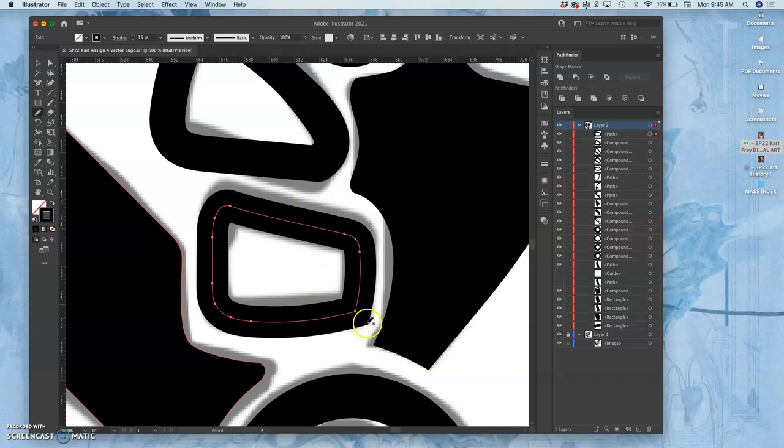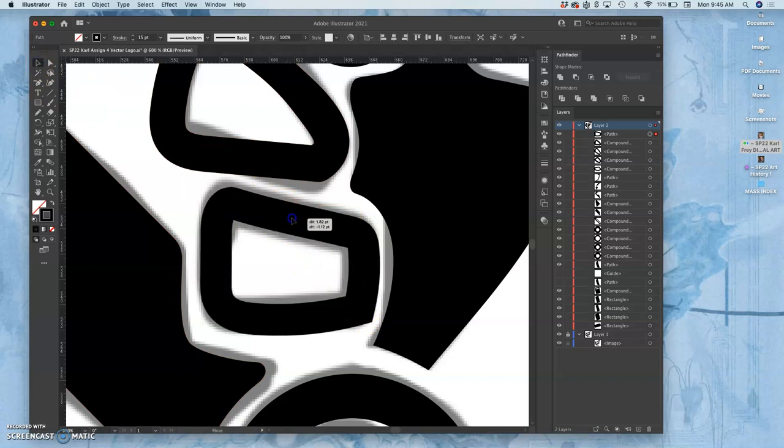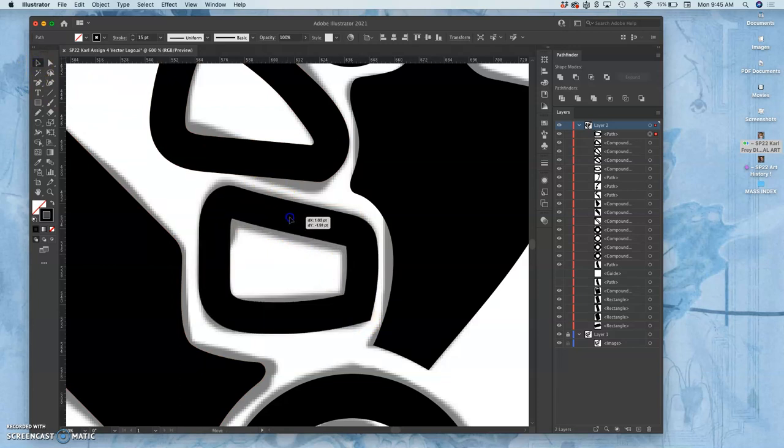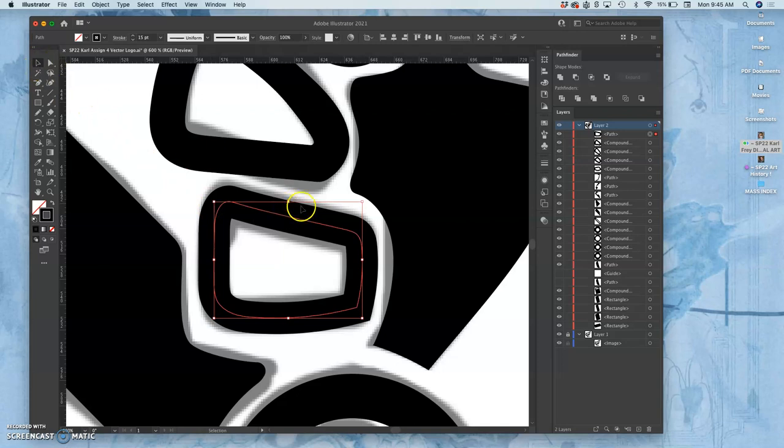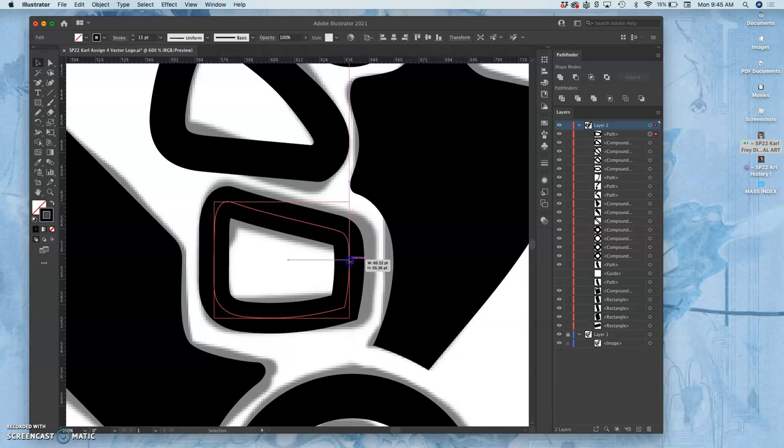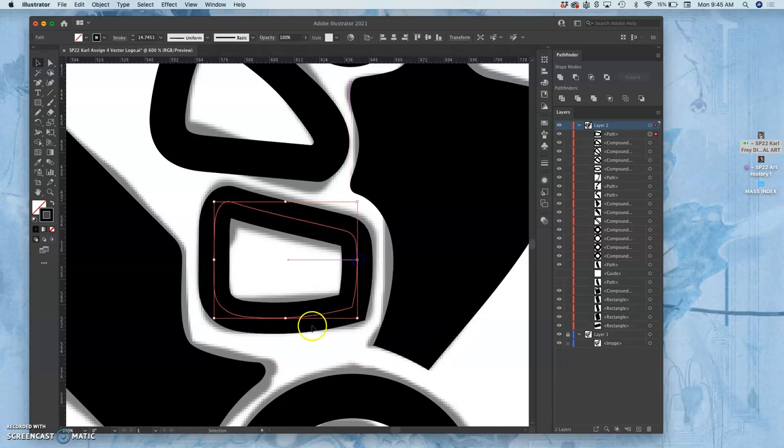I can use my large selection tool, my black selection tool, and move it into place. I can use that kind of like a transform box to squish it if I want.